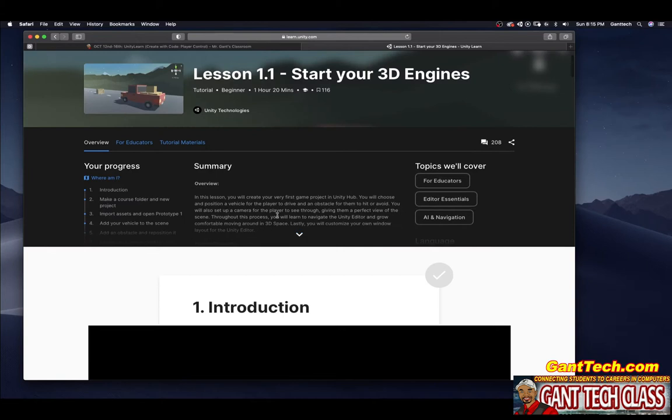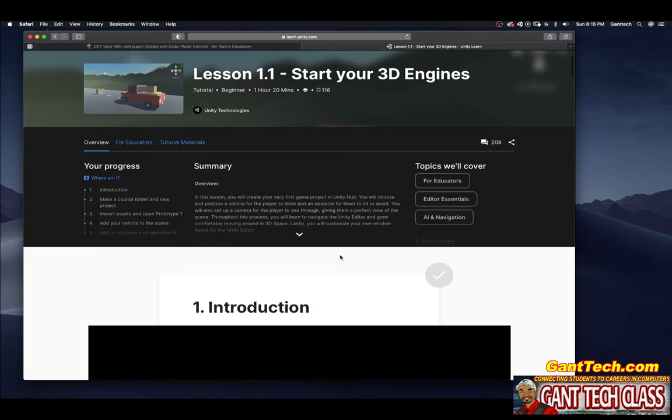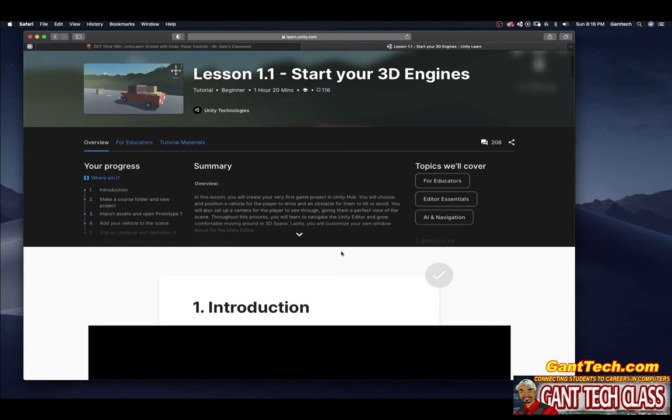In this lesson, you will create your first game project in the Unity Hub. You will choose and position the vehicle for the player to drive and an obstacle for them to hit or avoid. You will also set up the camera for the player to see through, giving them a perfect view of the scene. Throughout this process, you will learn to navigate the Unity Editor and grow comfortable moving around the 3D space. Lastly, you will customize your own window layout for the Unity Editor.